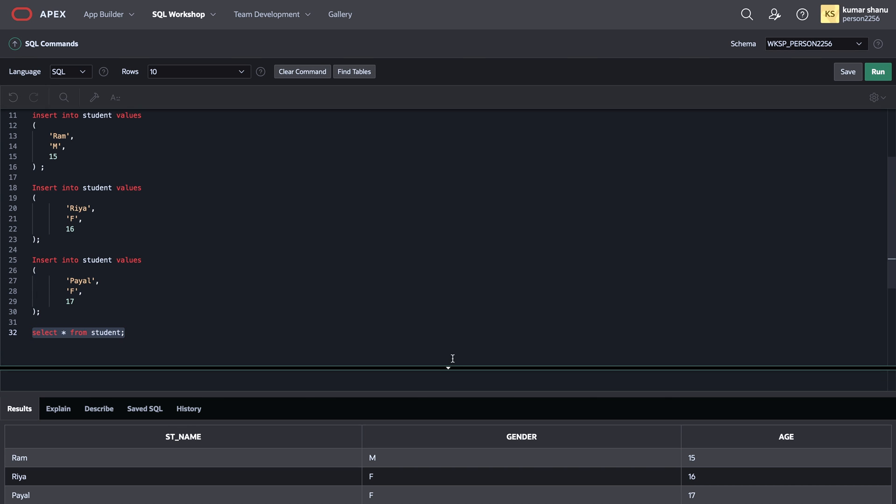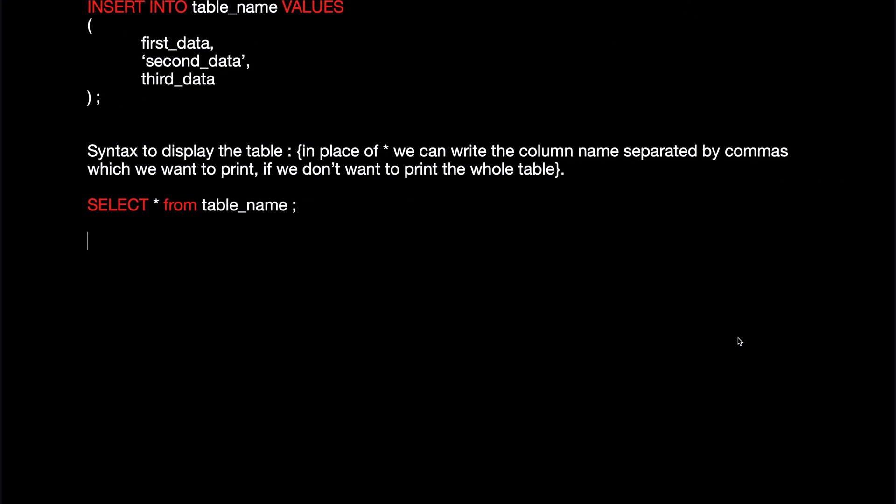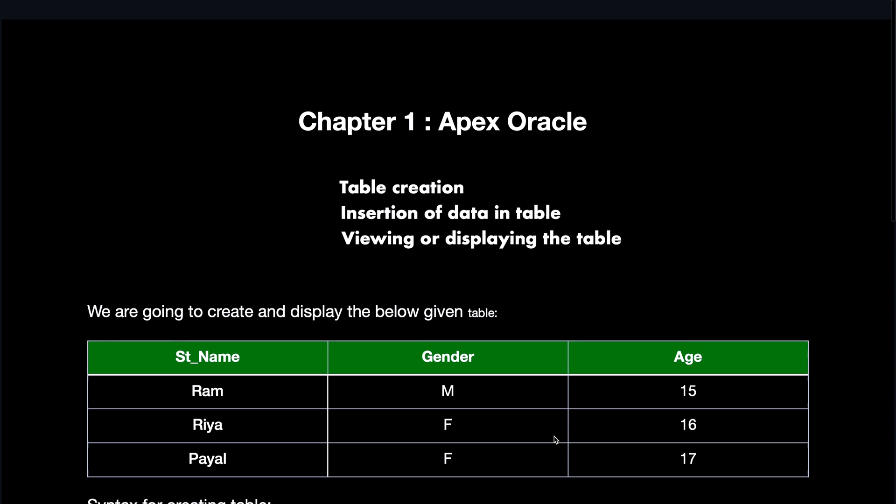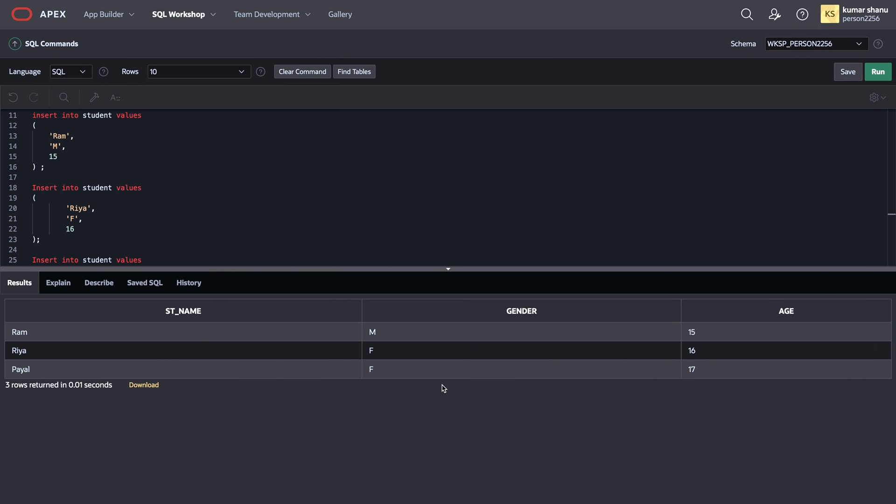So the table which we created, we are gonna see what all elements are present there. Now if you closely view, then this is the same table that I was referring to in my file. See, this is the same table that I told you that I'll be creating and here you can see the table.